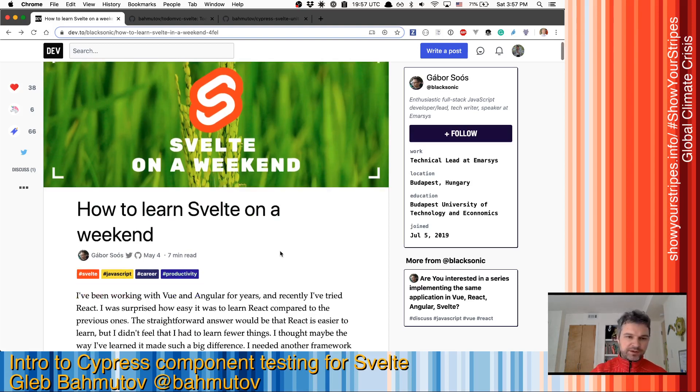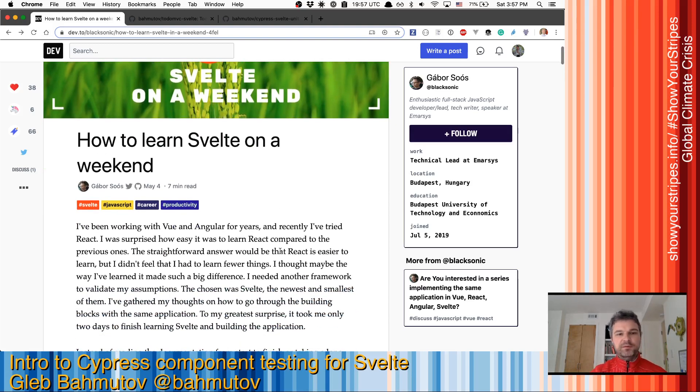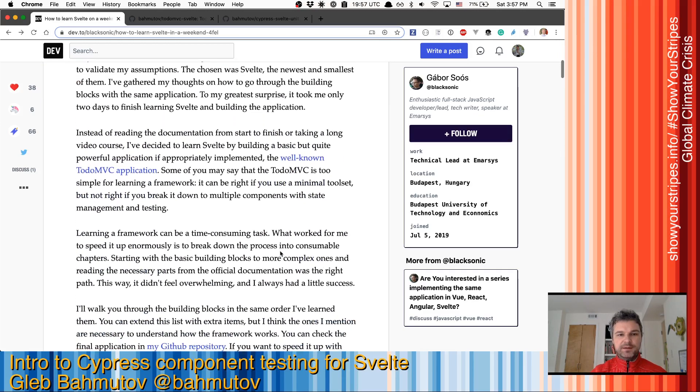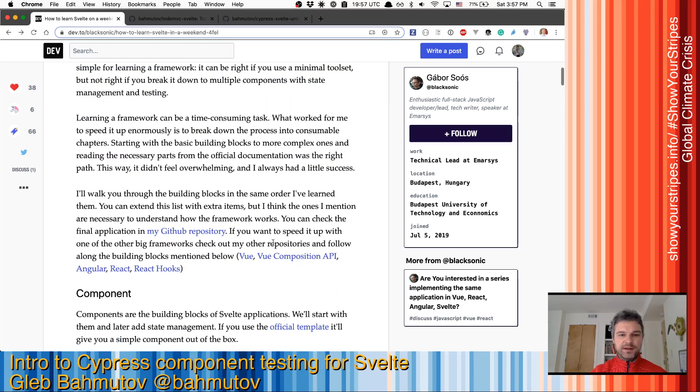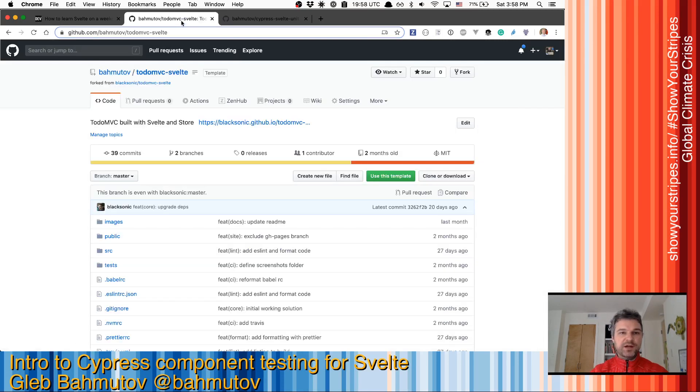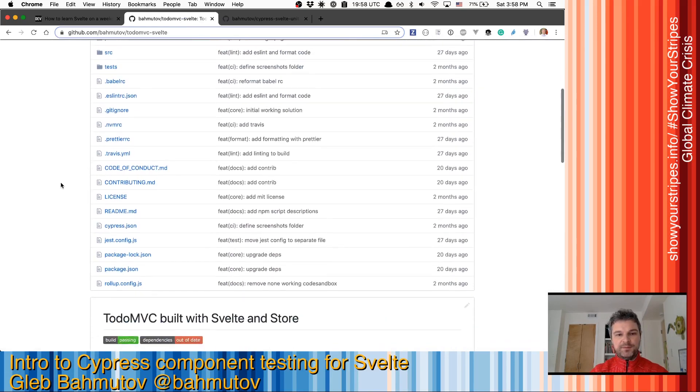I've been reading this how to learn Svelte on a weekend by Gabor. And he has said that he has implemented to-do MVC using Svelte. So he has the GitHub repository, which I clone because I want to introduce Cypress component testing.